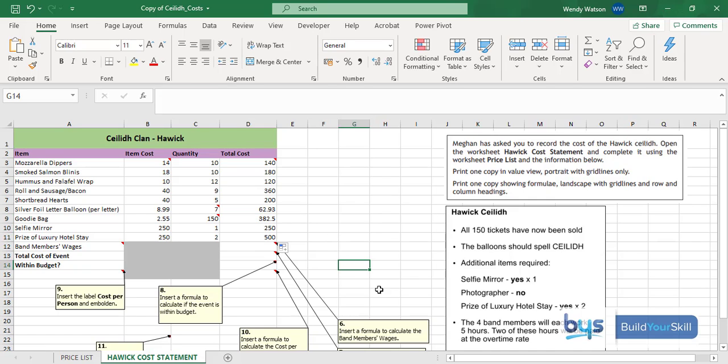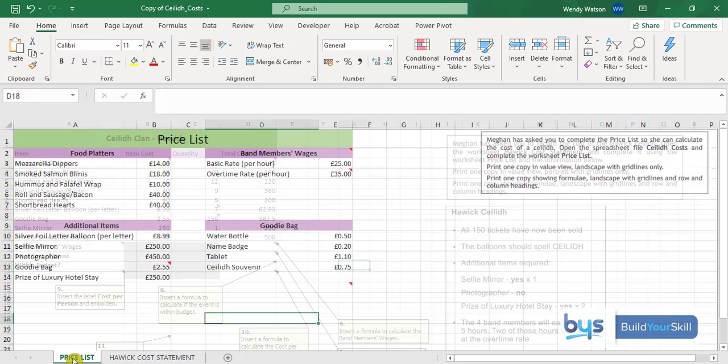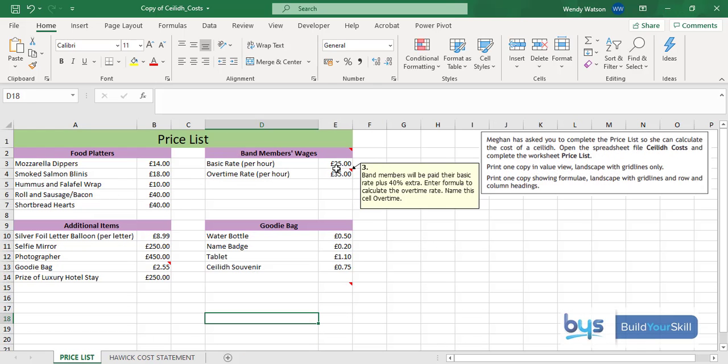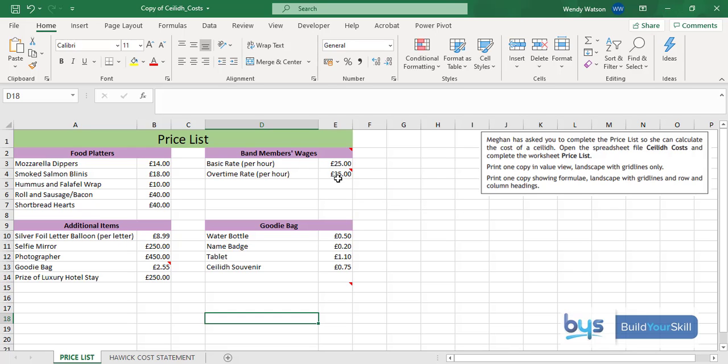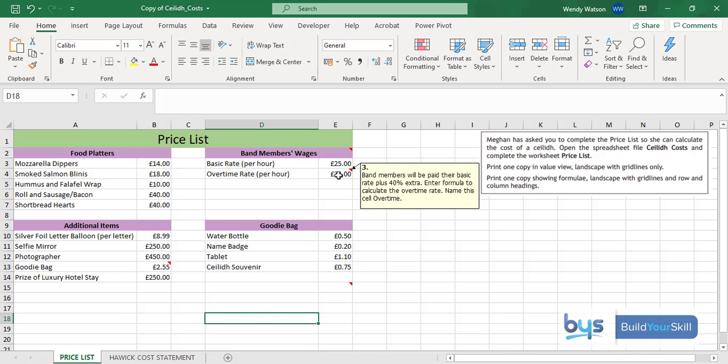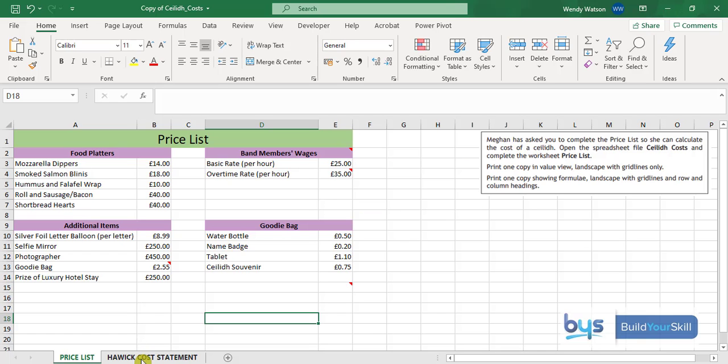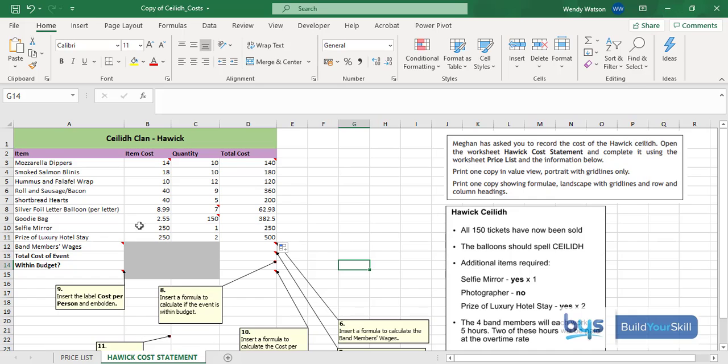Let's have a look at number six. Insert a formula to calculate the band members wages. From the price list we know we're going to pay them £25 on a basic rate and £35 for an overtime rate. They're probably getting overtime for working late into the night. Looking at the notes it says the four band members will each work five hours, two of these hours will be paid at an overtime rate. So if two hours are overtime that means three hours must be the basic rate. We have to take three hours at the basic rate plus two hours at the overtime rate and apply that to all four band members.